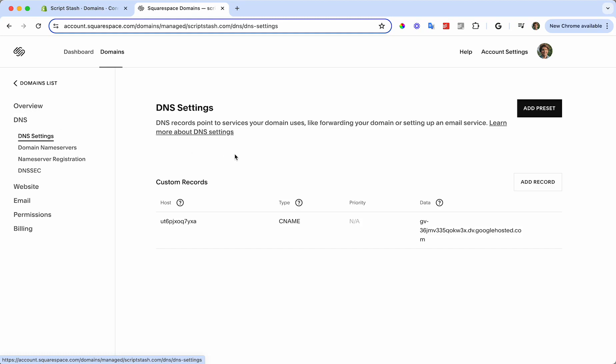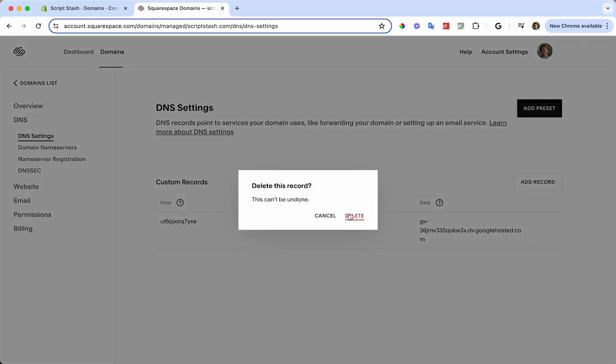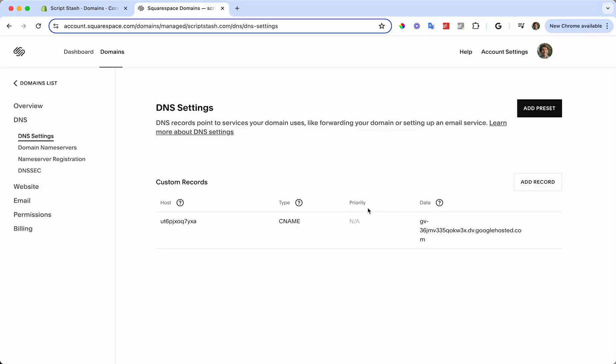From here, we're going to remove all custom records. I only have one, so I'm going to press the trash can on the right-hand side and press Delete.